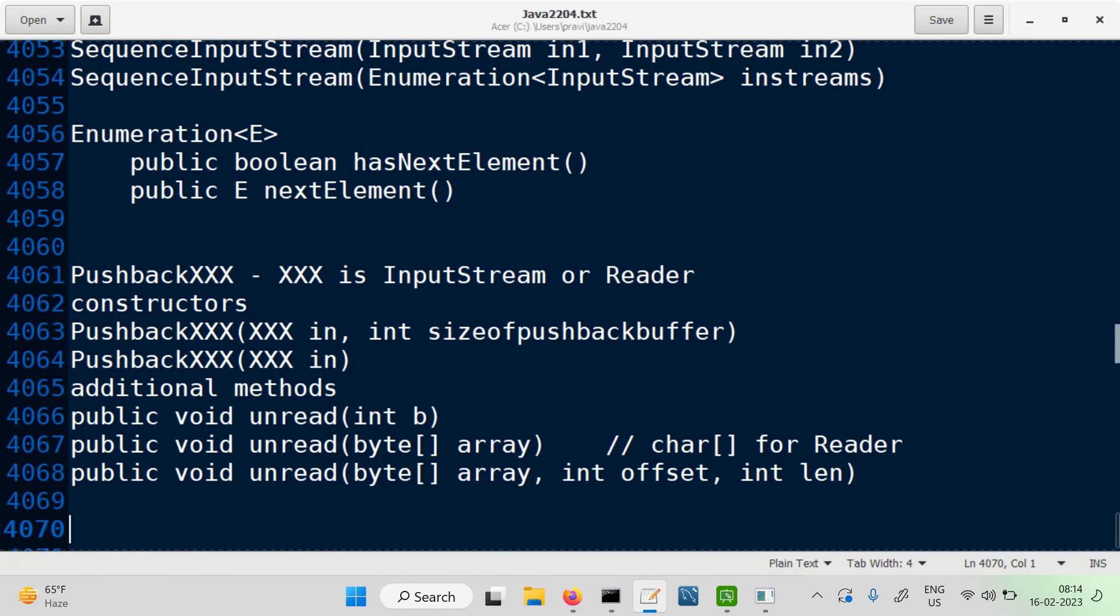We have the StringReader. We have one class called the StringReader. This is simple.